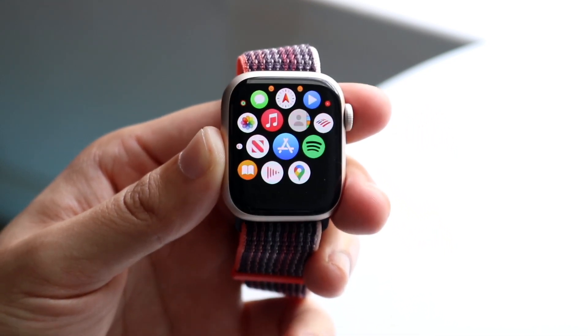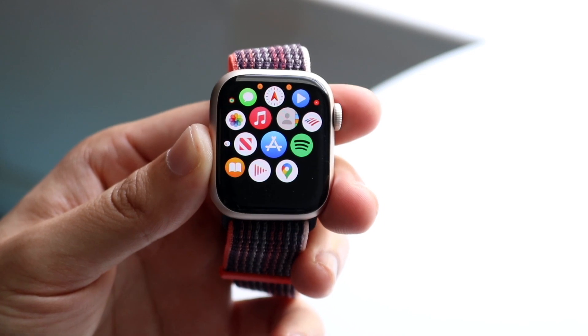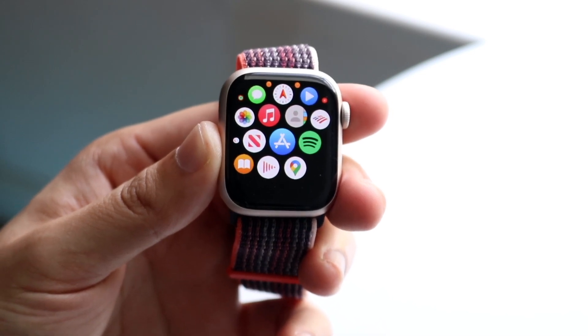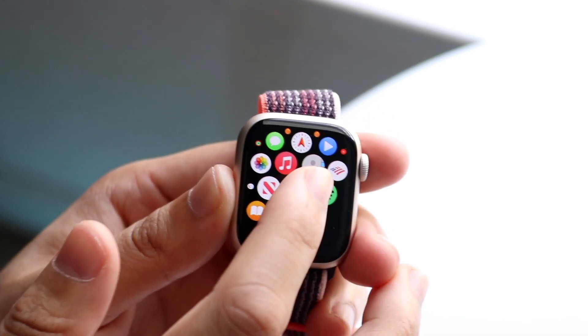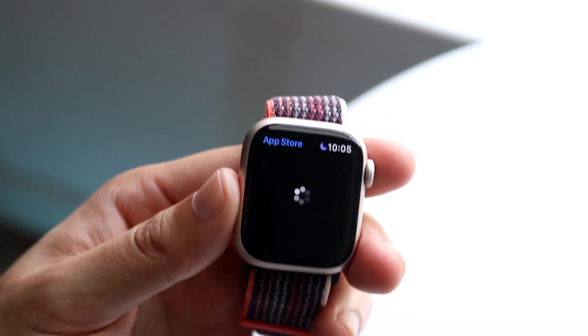This comes in two ways. You can go ahead and download apps from your iPhone to your Apple Watch, or you can just download them straight to your Apple Watch.